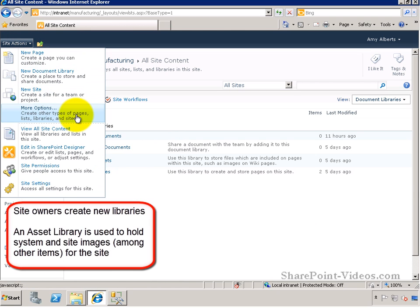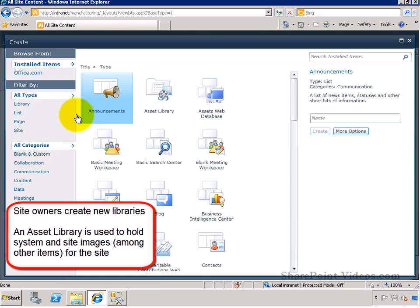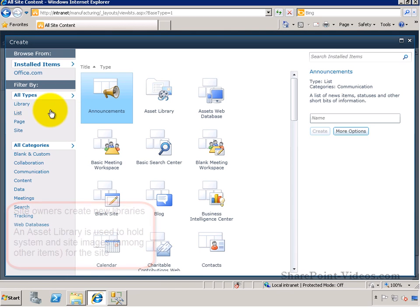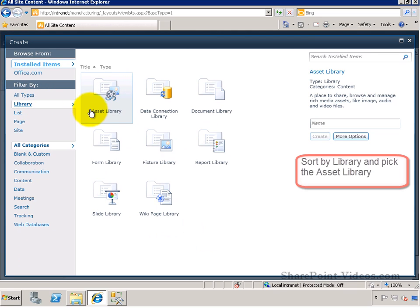Site owners can create a new list or library. From the Create page, you can sort on Library and pick the Asset Library from the list.